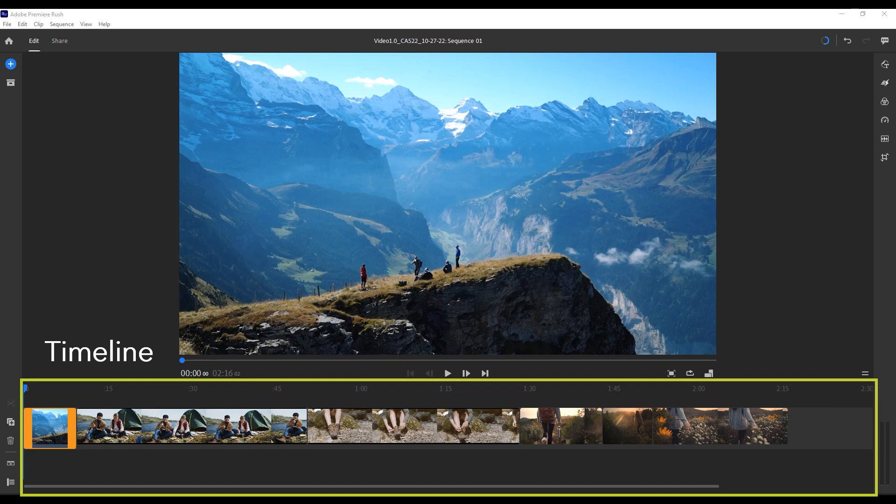On the timeline, you can see a visual representation of the individual clips that you've added in order. This is the sequence of your project. It contains not only video clips, but any still images, text, graphics, or audio that you've included as well.